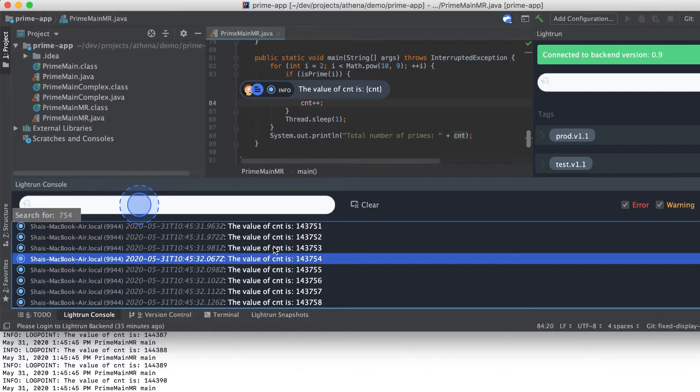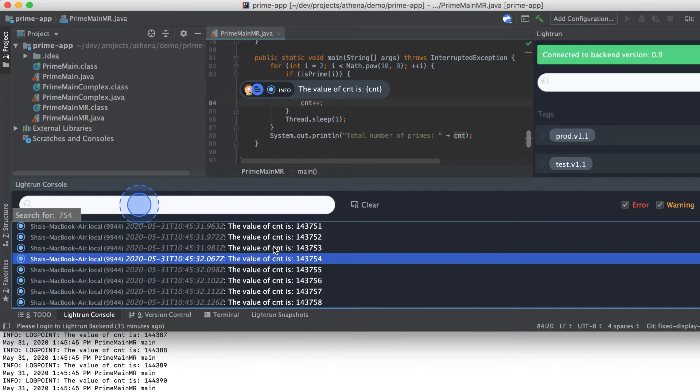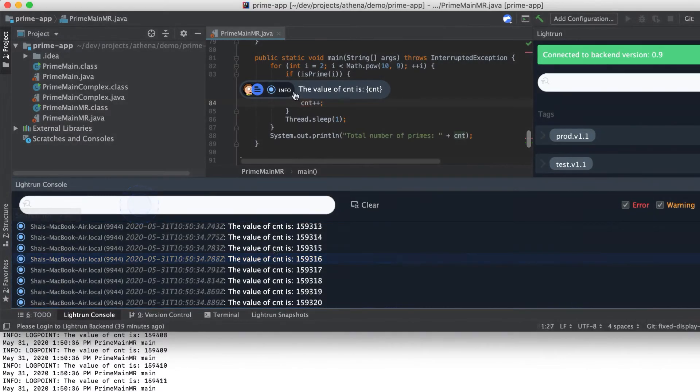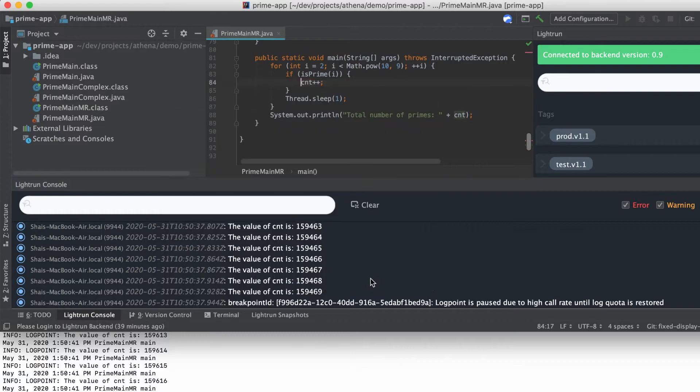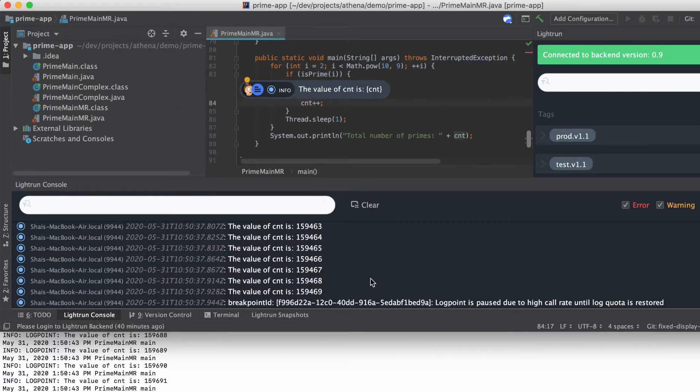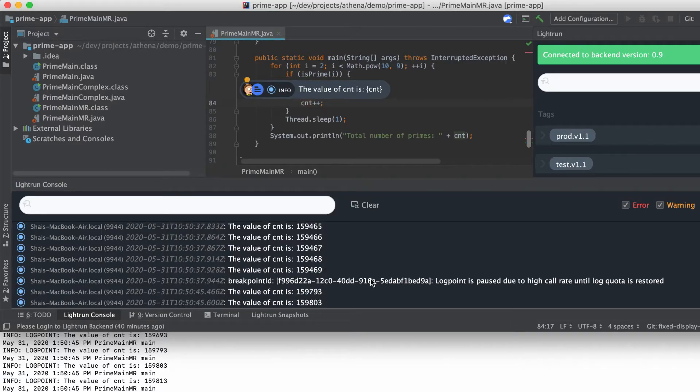You can see that many logs are printed so it might be difficult to find what you're looking for. By defining a condition, you can limit the amount of data that is printed out. This is essentially a conditional breakpoint.